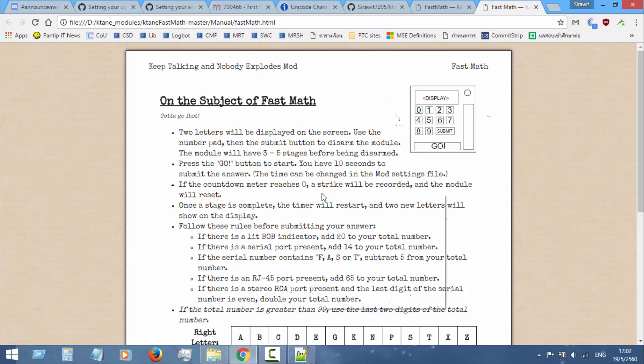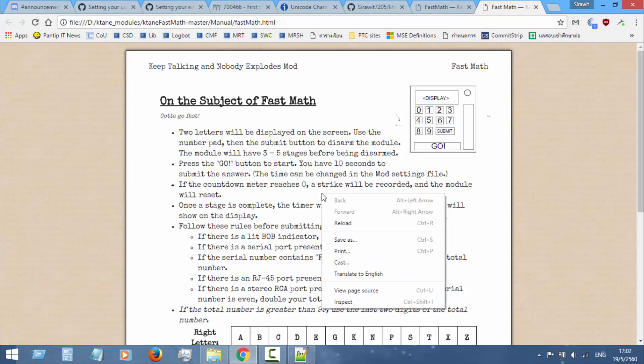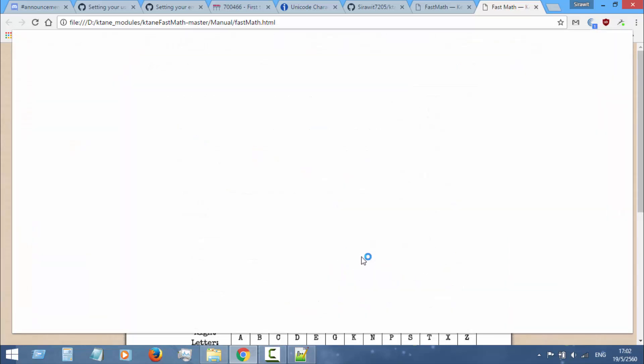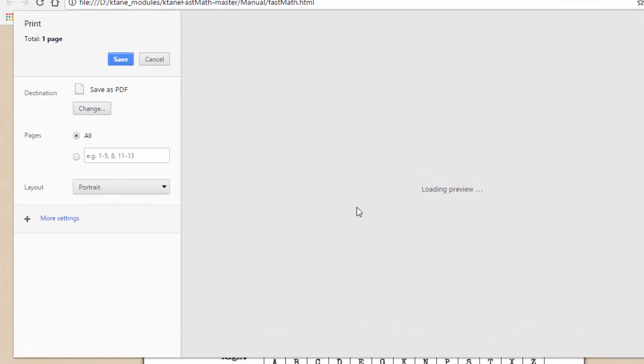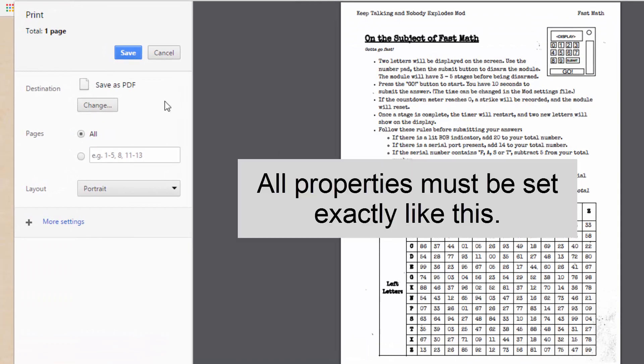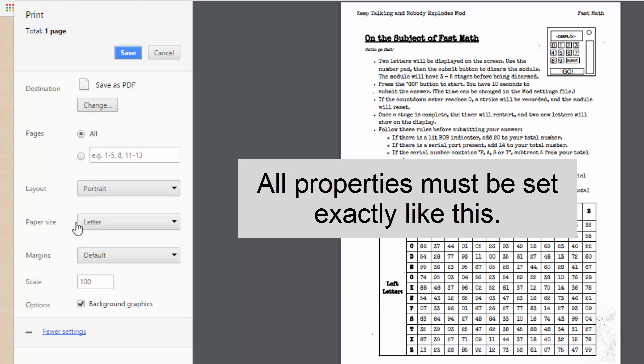Right-click on your manual, select Print. Set the destination to Save as PDF, and then select More Settings. Make sure your paper size is Letter and layout is Portrait.